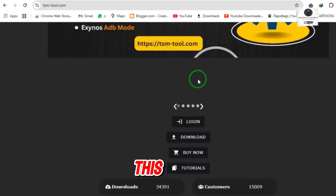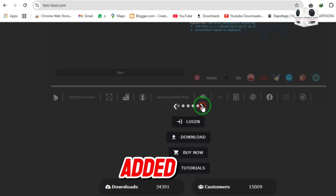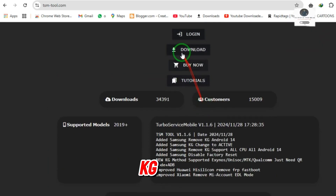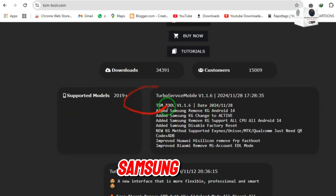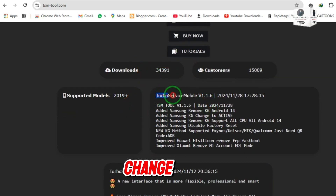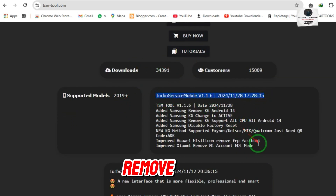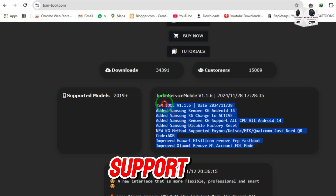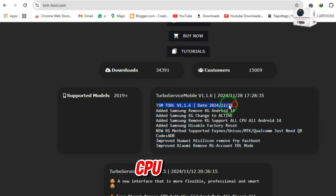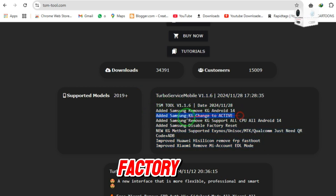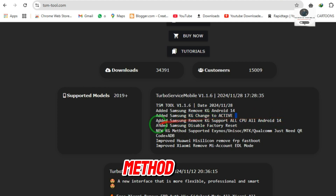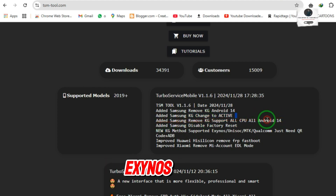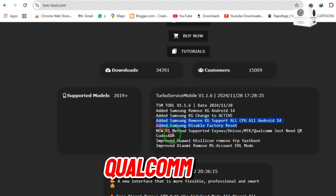In this latest update they added Samsung Remove KG Android 14, added Samsung KG change to active, added Samsung Remove KG support all CPU all Android 14, added Samsung Disable Factory Reset — new KG method supported for Exynos, Unisoc, and MTK.